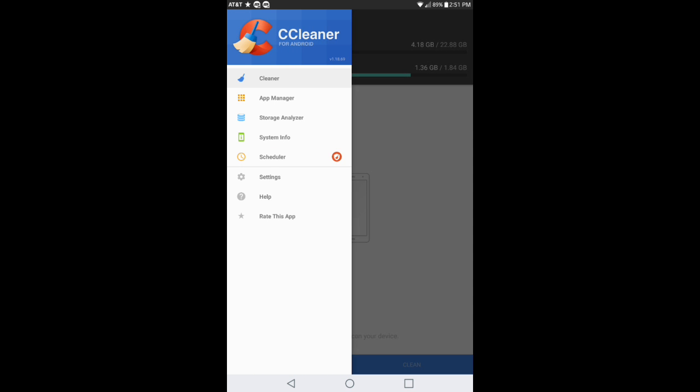If you go in the top left right here you got options: app manager, storage analyzer, system information, scheduler, which I talked to you about. The scheduler will basically have a set time frame where, for example, eight o'clock at night the system actually cleans your device for you.